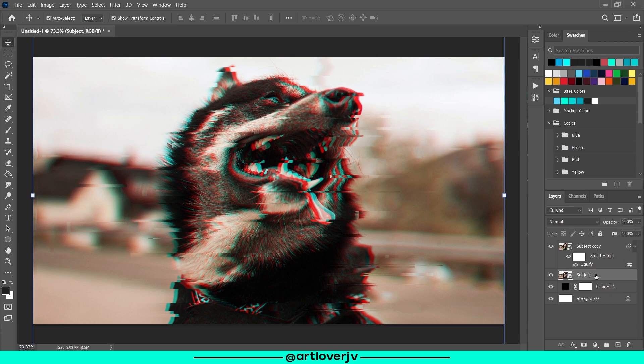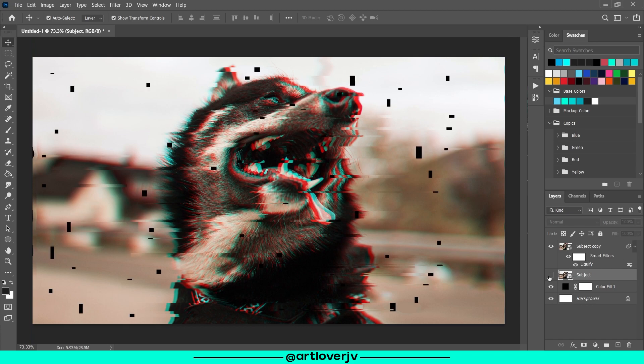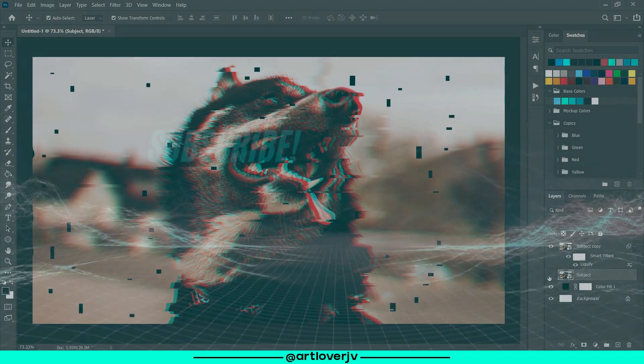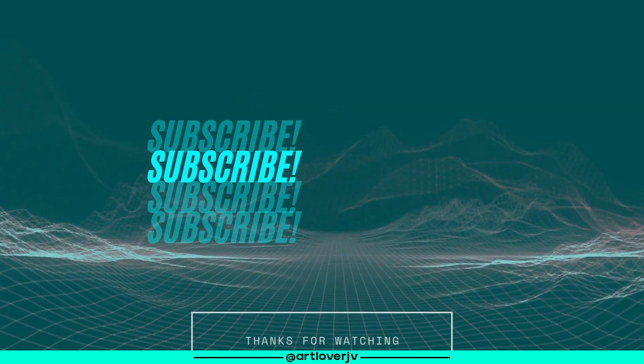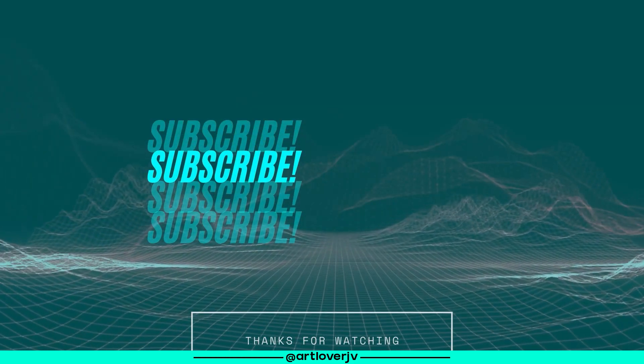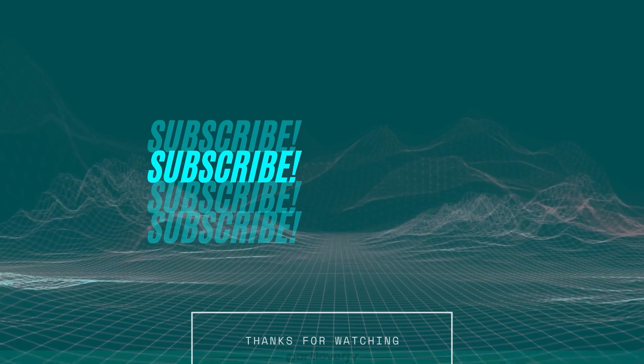I hope you guys liked this video. If you did, make sure to drop a comment and a like. And if you're new to this channel, a subscribe would be really appreciated. I'll see you guys again in the next video.